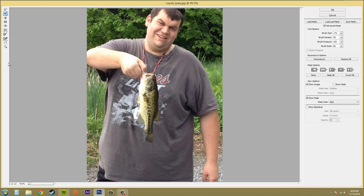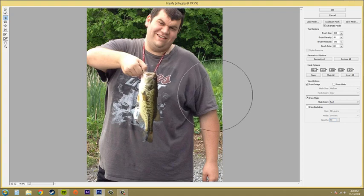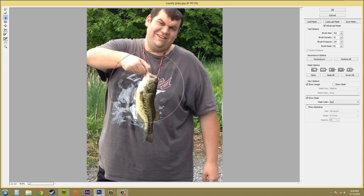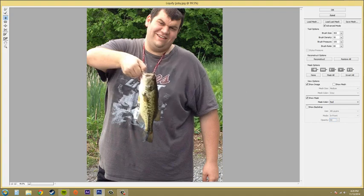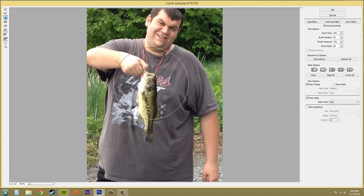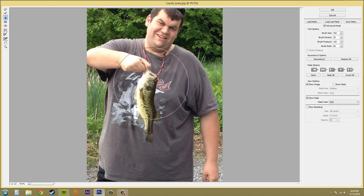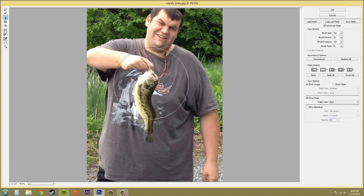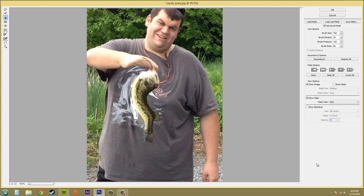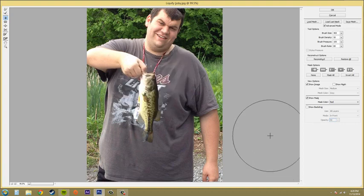The next one is called Twirl Clockwise. Let me make the brush a little bigger. If I just click and hold, it's going to start twirling in the clockwise fashion, like that.